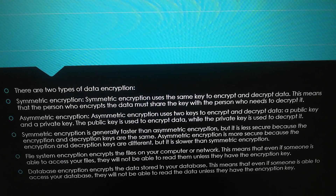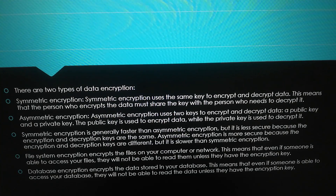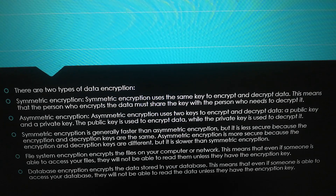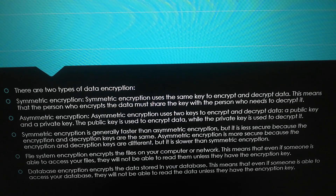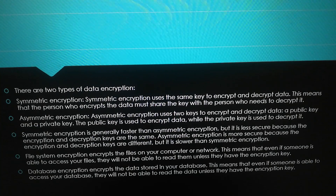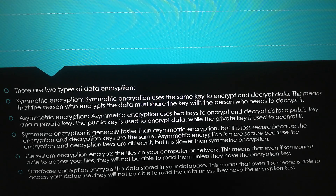Asymmetric encryption uses two keys to encrypt and decrypt data: a public key and a private key. The public key is used to encrypt data while the private key is used to decrypt it. Symmetric encryption is generally faster than asymmetric encryption, but it is less secure because the encryption and decryption keys are the same.